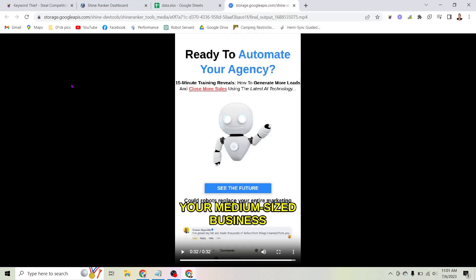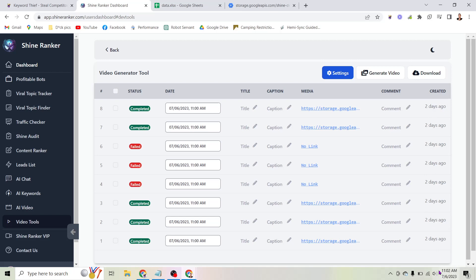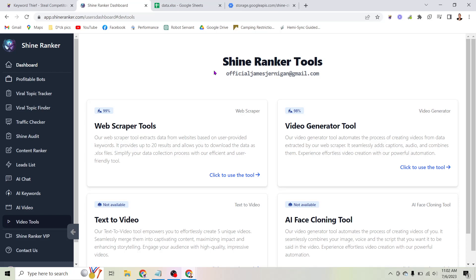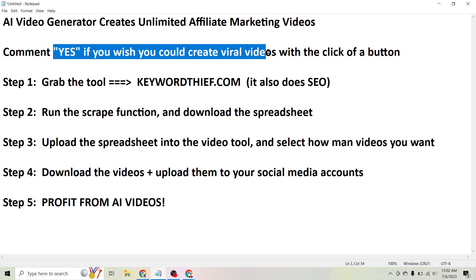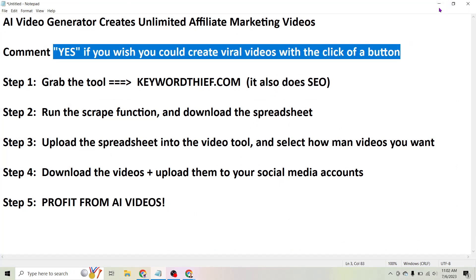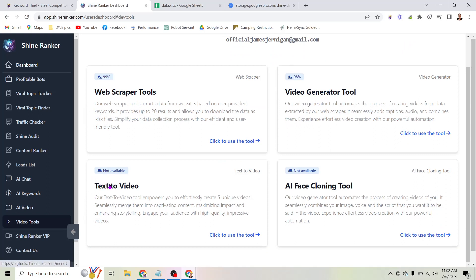Now obviously one of those clips was a little janky and the voice can mispronounce things every once in a while. But the idea is you can do this at scale. I created all of these videos with just a couple clicks in a few seconds. You can see how you can use this tool to create dozens, if not hundreds of videos per day and upload them across multiple accounts — especially useful if you have a bunch of clients. And we've just scratched the surface, because the text-to-video feature and AI face cloning are both coming soon.